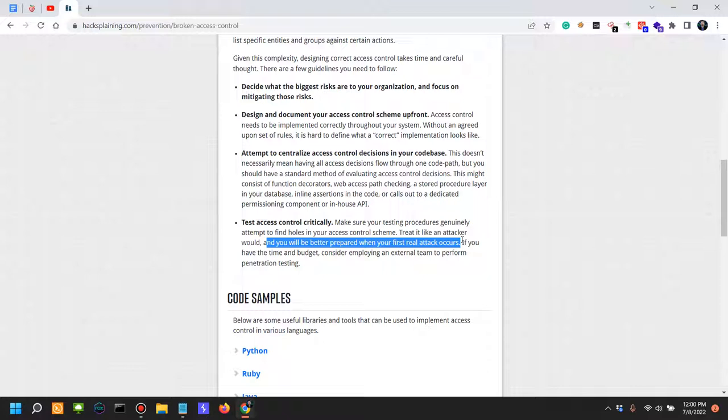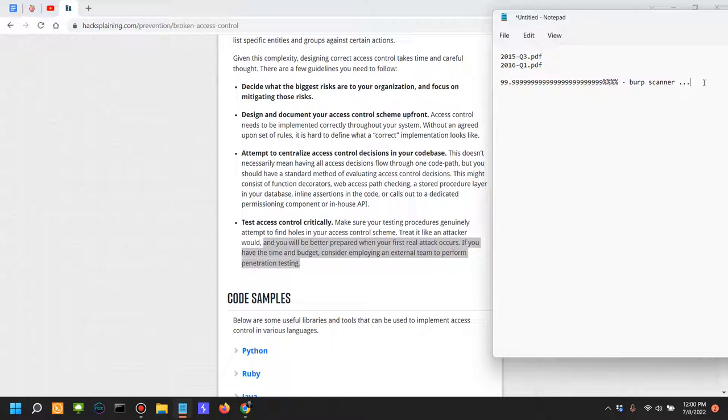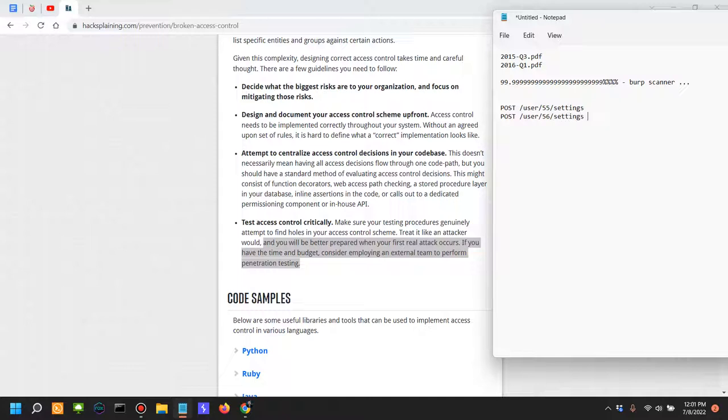For example, access control issues can arise when you're requesting a resource. They can arise in the authorization - for example, let's say that one of your request headers, your authorization header is a JWT token. That's where some of the issues could arise. Some of the issues could arise in the resource itself. Let's say for example that one of the users has access to POST /user/55/settings, but one issue of access controls could be user 56/settings for the same user.